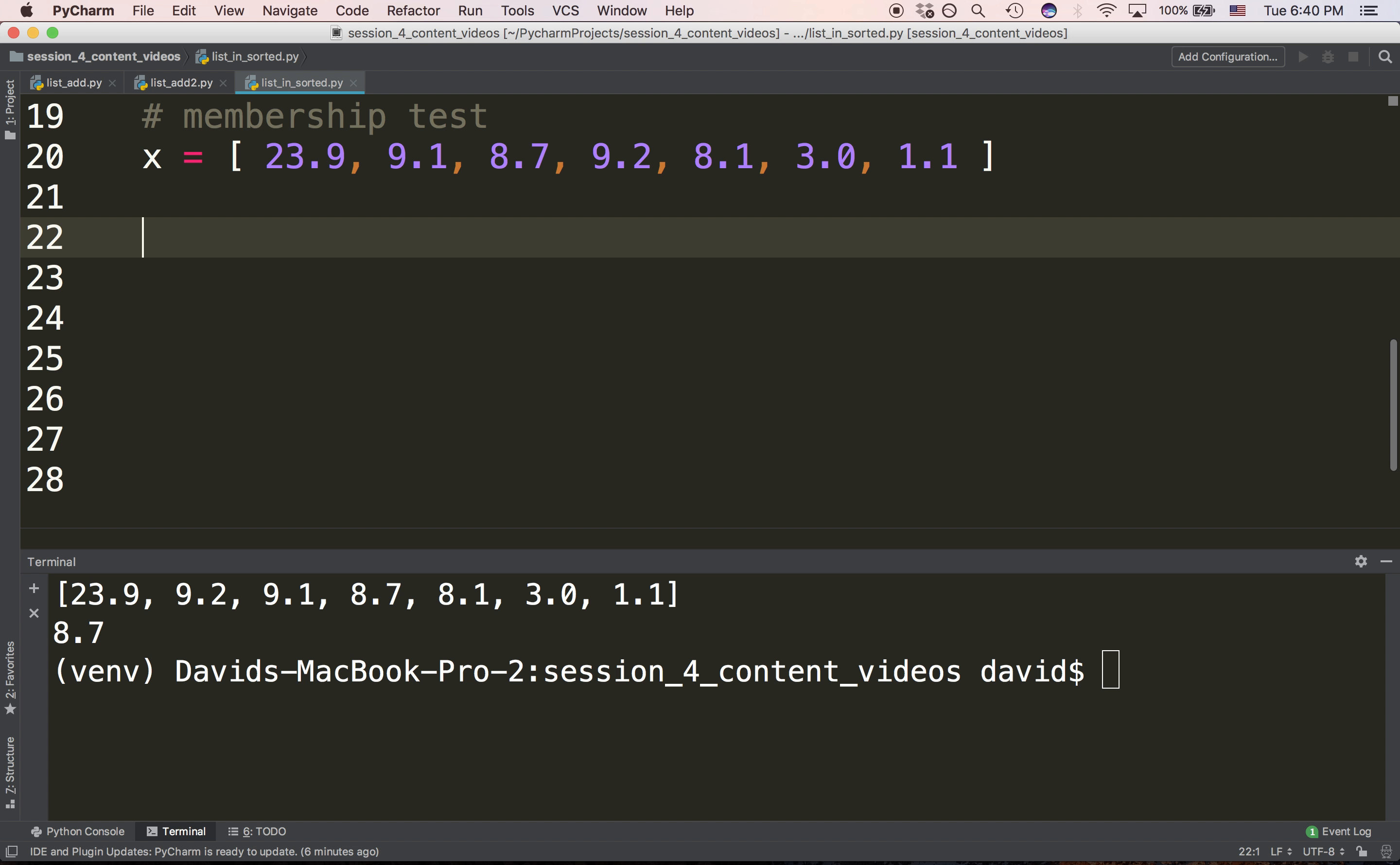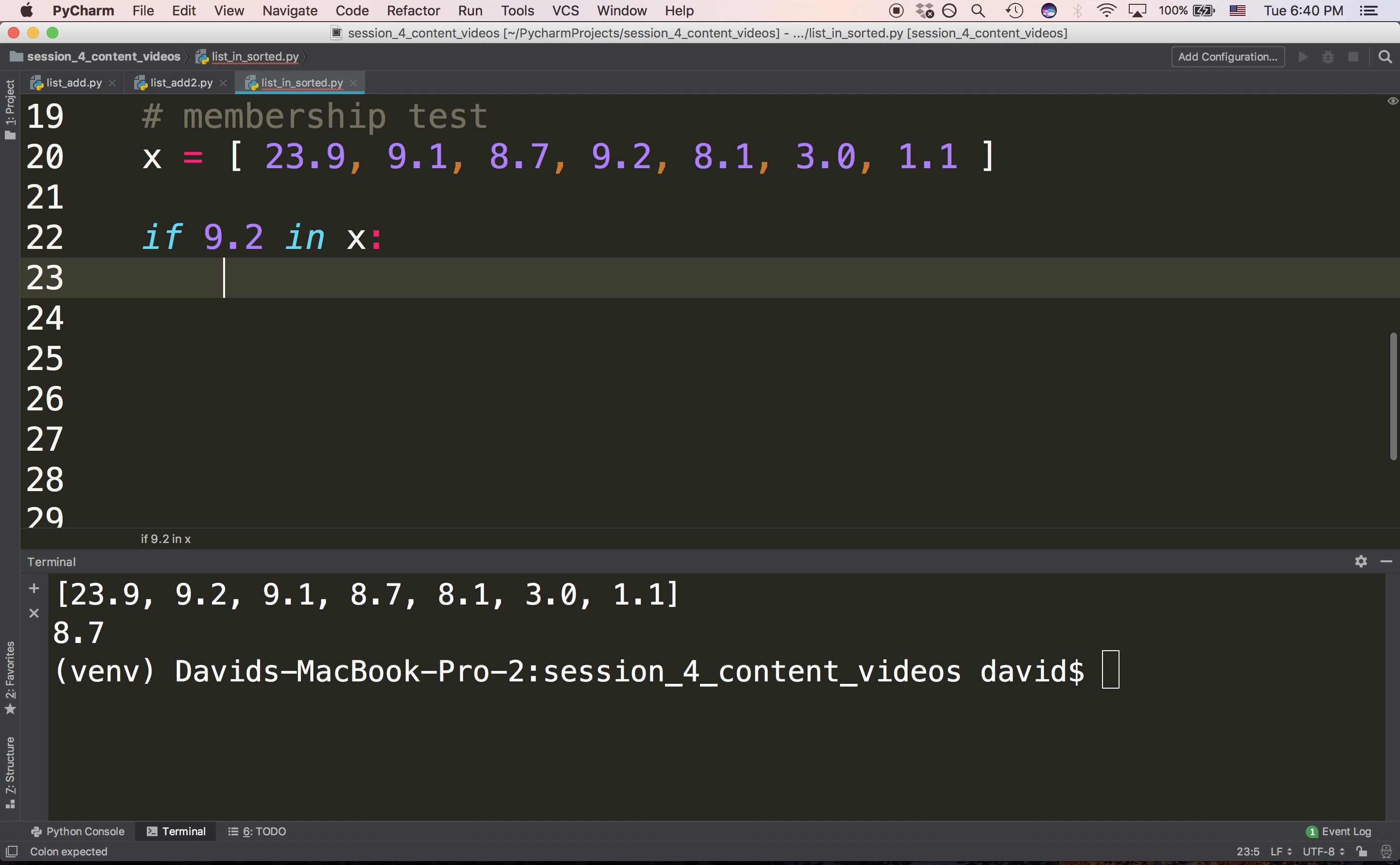The other sort of analysis I wanted to bring up in this video is the membership test. The membership test is checking to see if a value is inside the list.